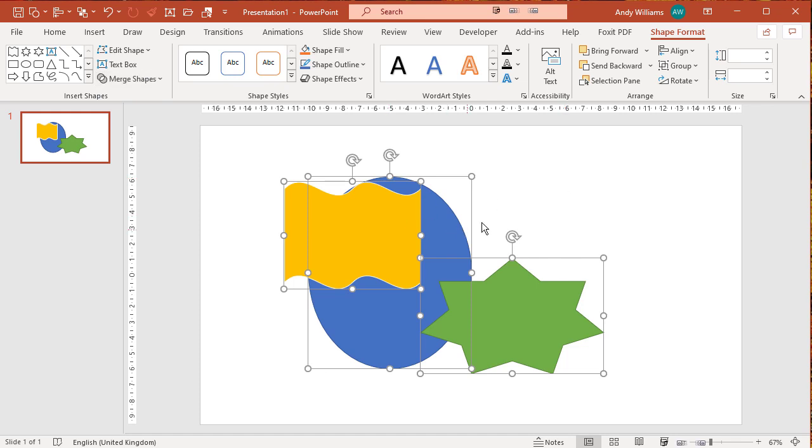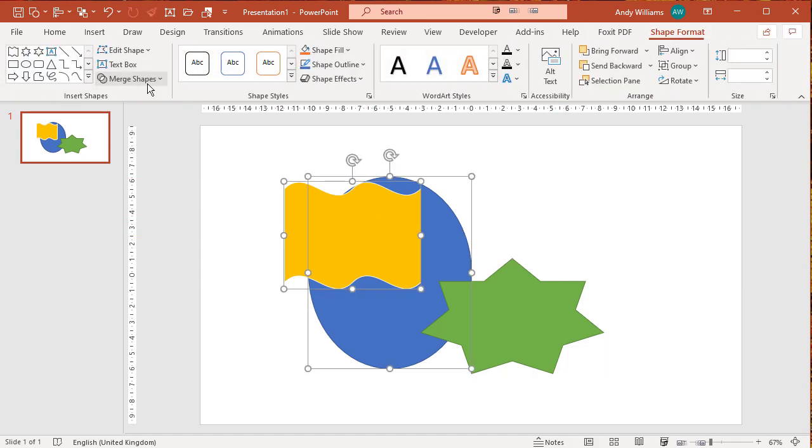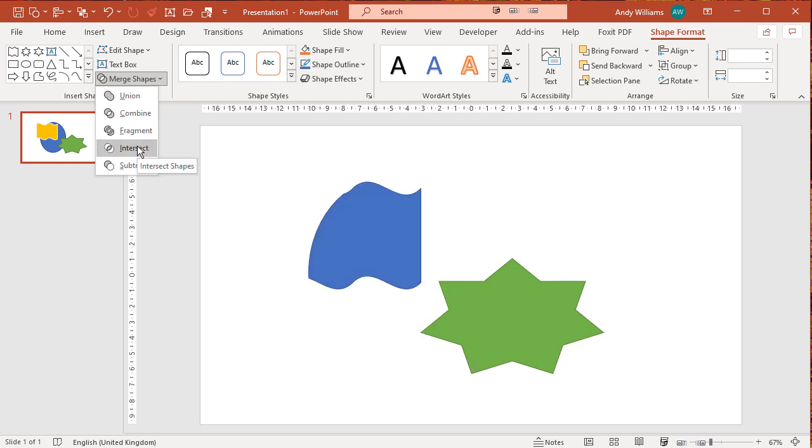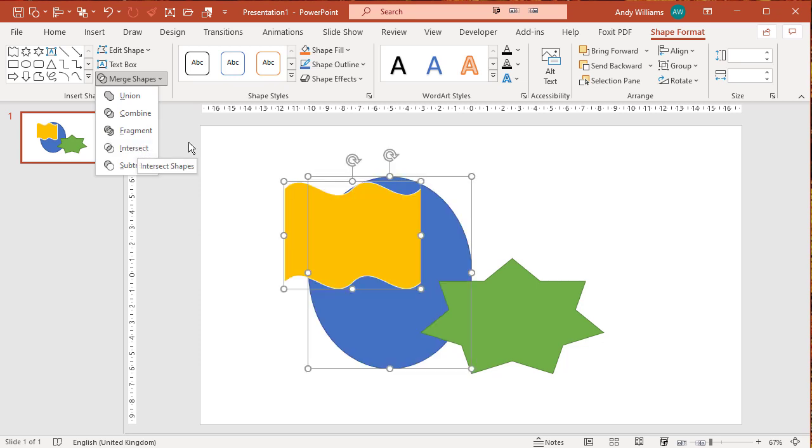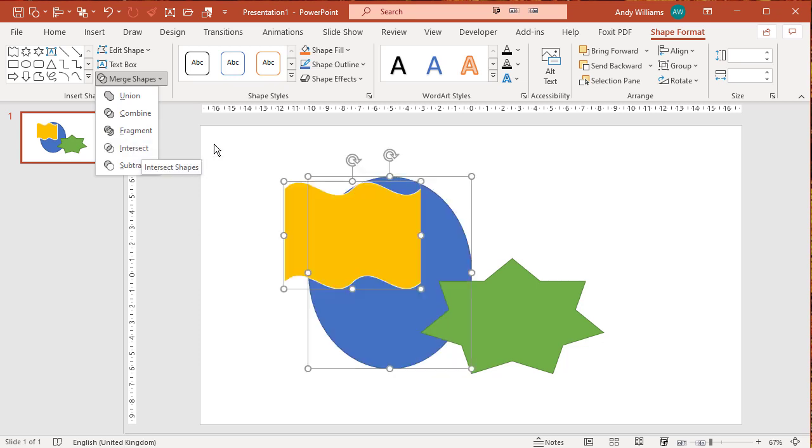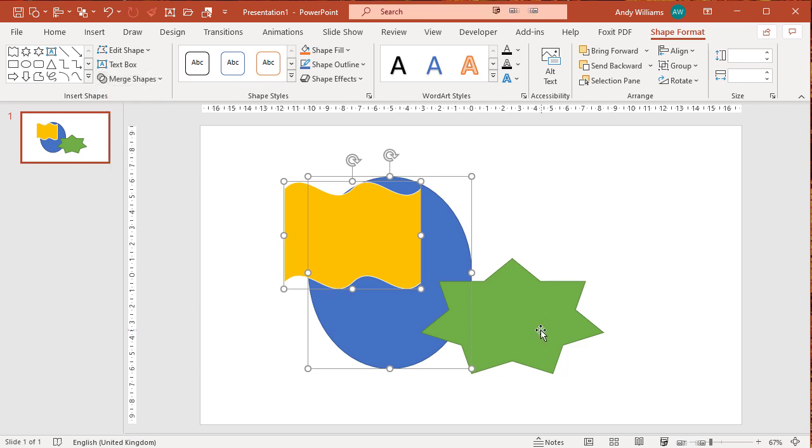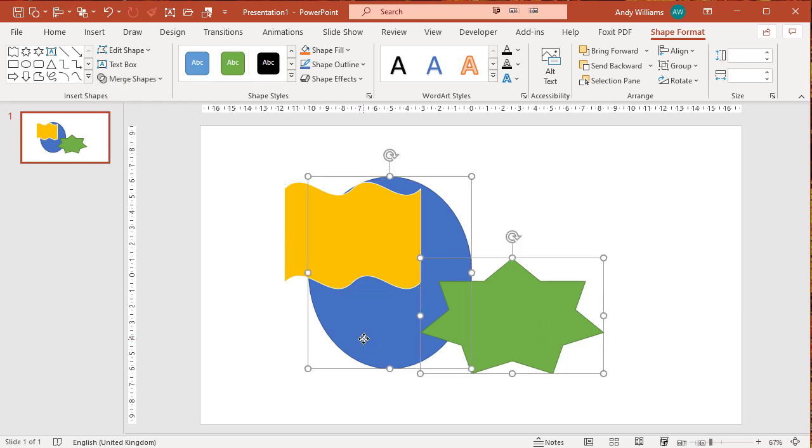If you just select the two that are overlapping and go to shape intersect, then of course those two shapes will follow the rules and you'll get the overlap.